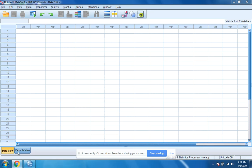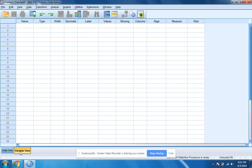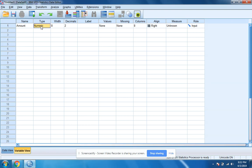First thing we want to do is label our variable, so I'm going to click on variable view. I'm going to go up here and I'm going to label this amount. And when we click on type, I'm just going to leave it as numeric.